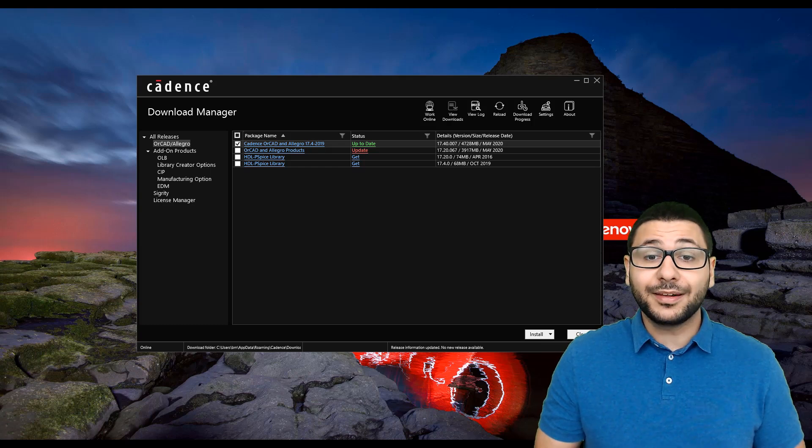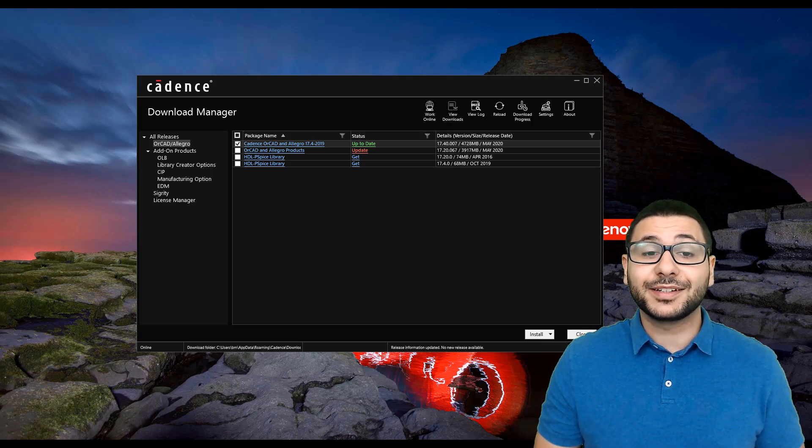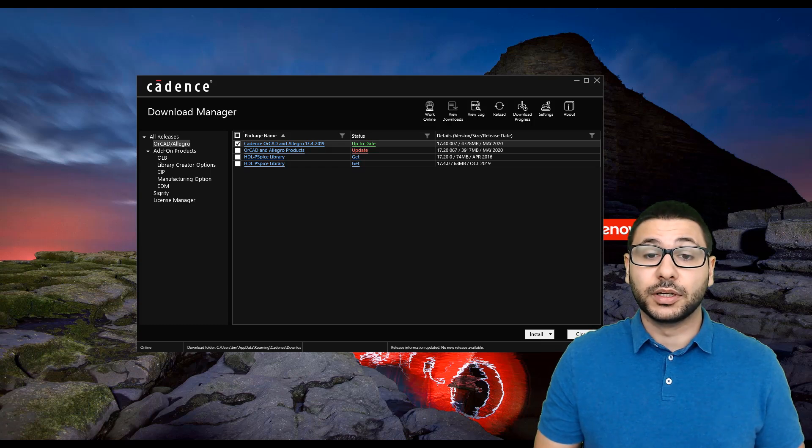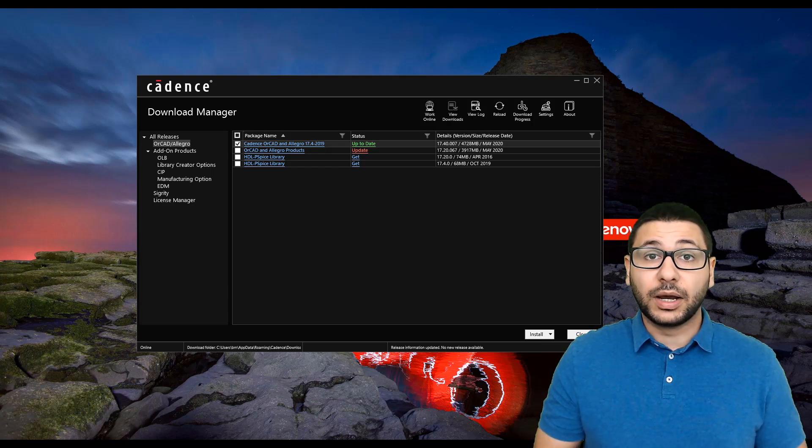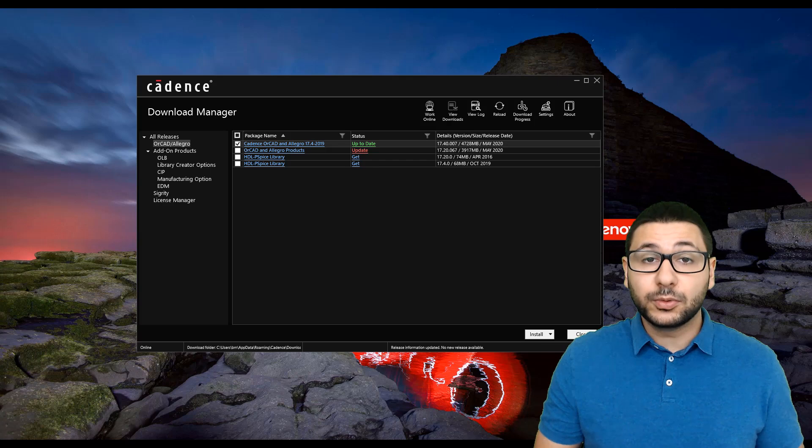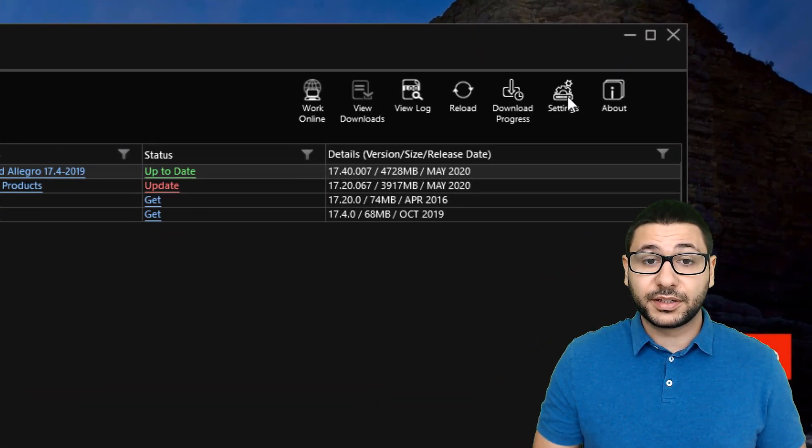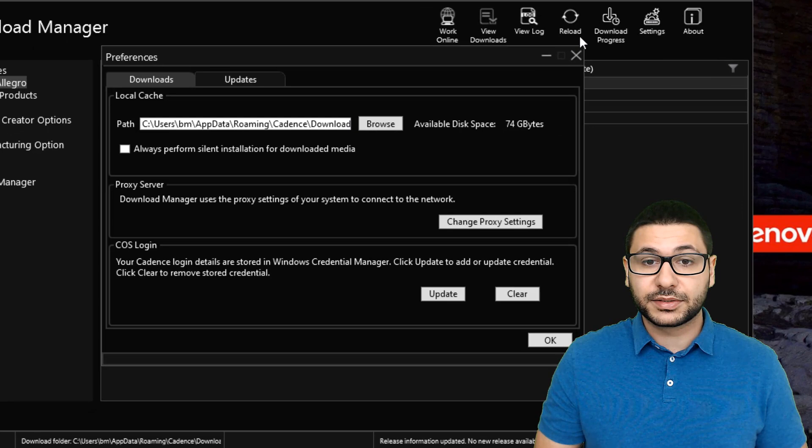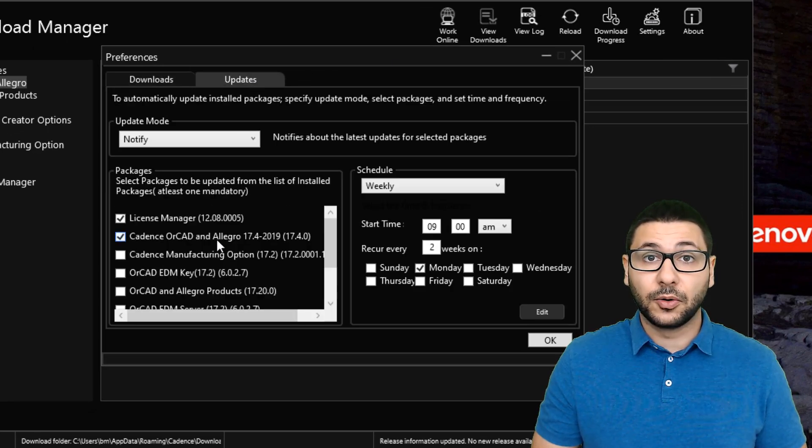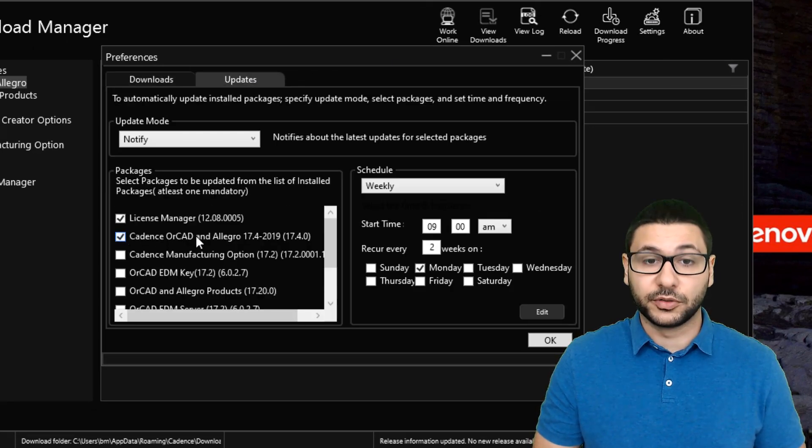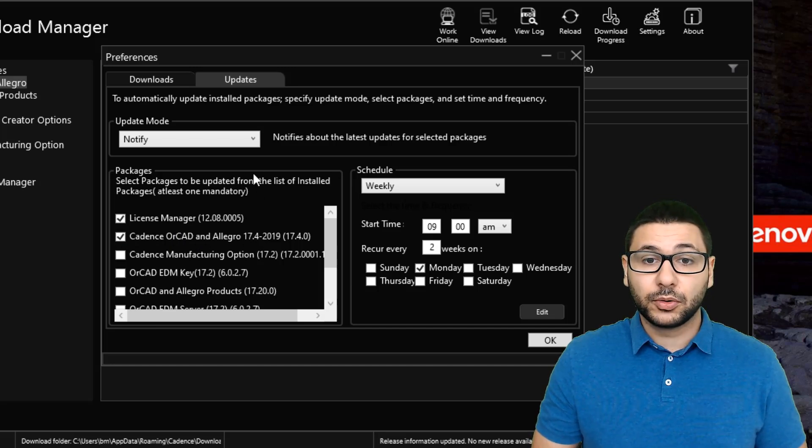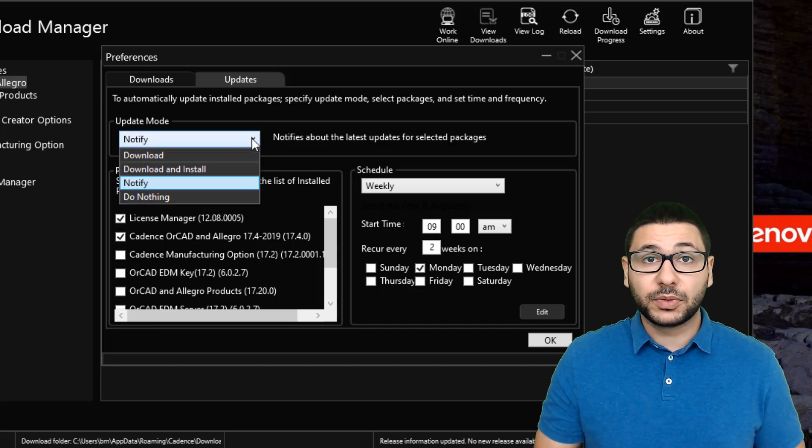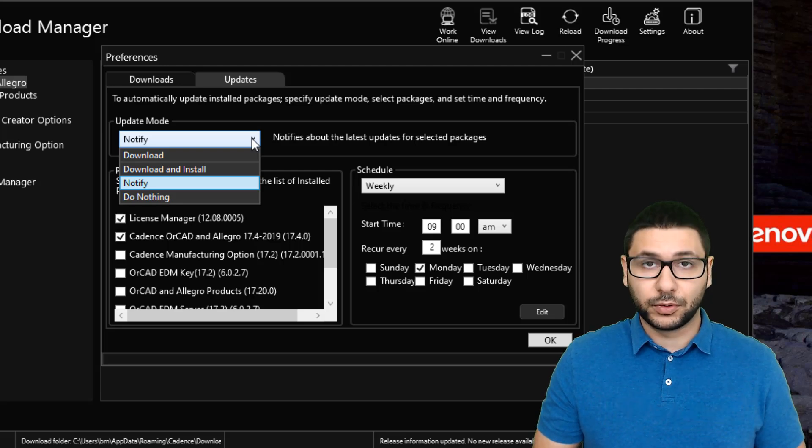In the Download Manager, you can easily add automatic updates so that you will be notified to download the tool when new updates appear. Click on Settings and select Updates. Now set a check mark at Cadence ORCAD Analego 17.4. In Update mode, you can choose whether it should automatically update or whether it should just notify you.